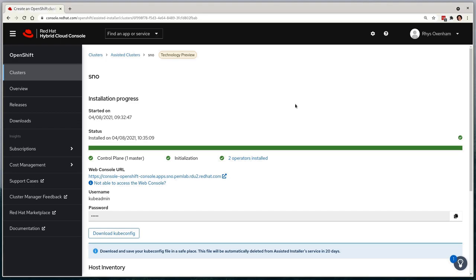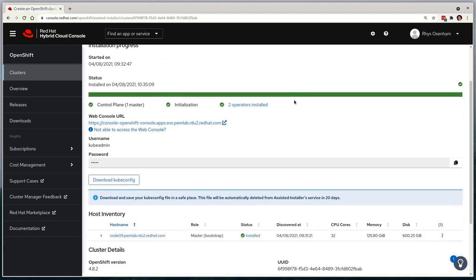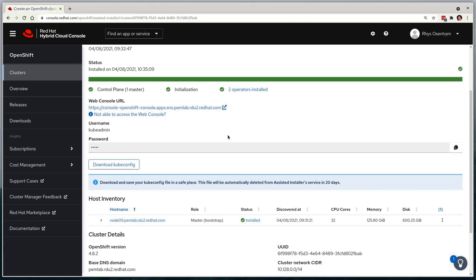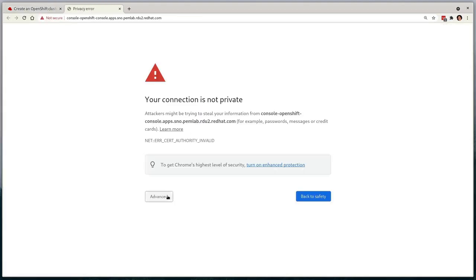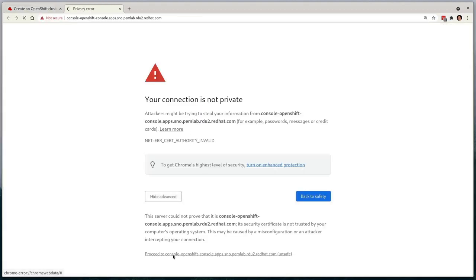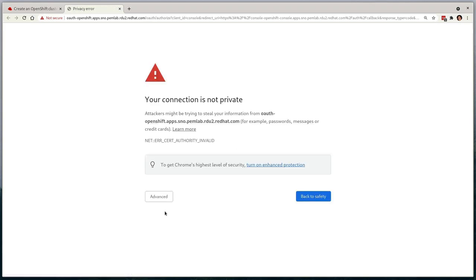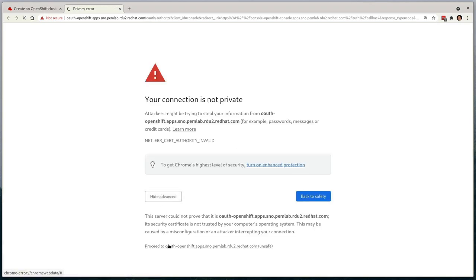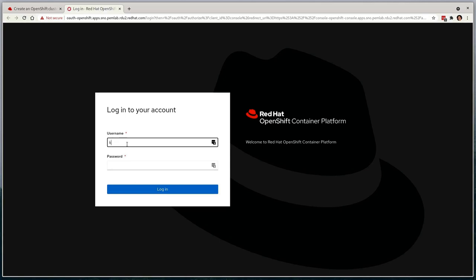Let's validate that we're able to interact with the cluster by accessing the OpenShift console. We'll first copy the kubeadmin password from the UI, and click the link for the OpenShift console. After a few self-signed certificate warnings, I'm presented with the familiar OpenShift console homepage, and we can log in with that password that we copied previously.